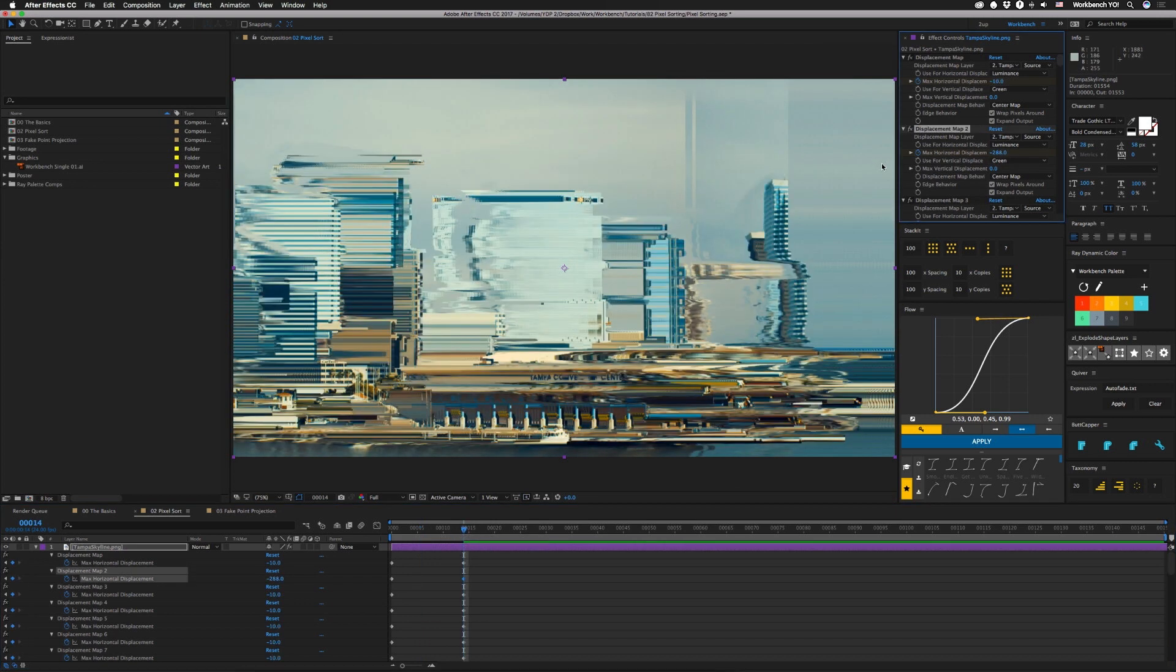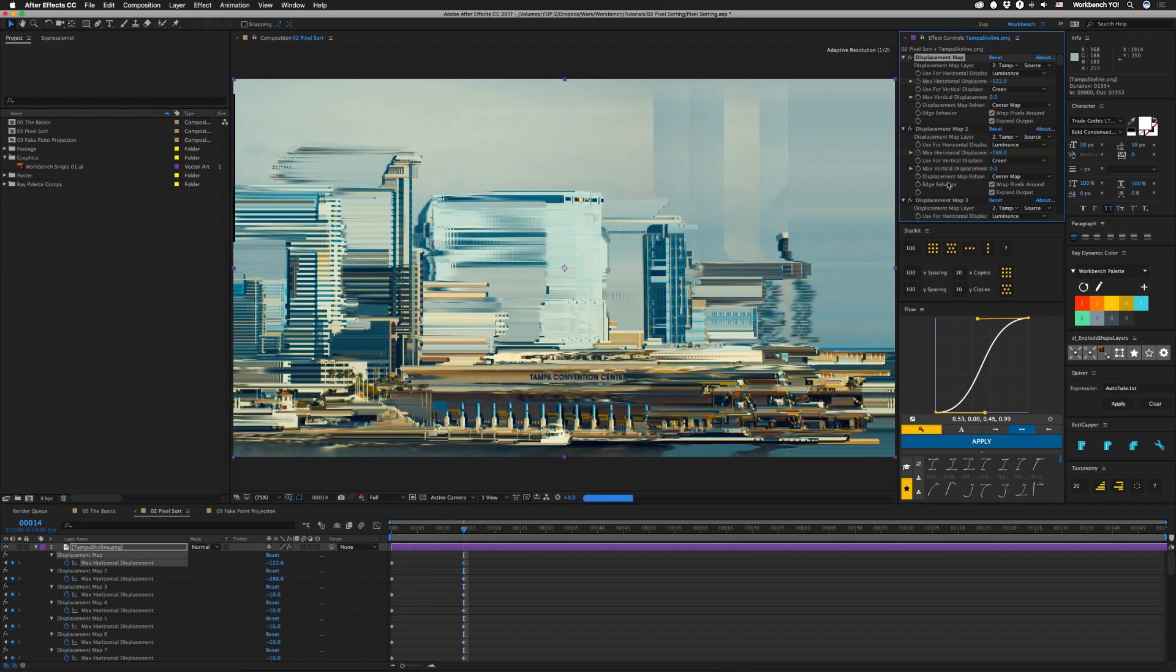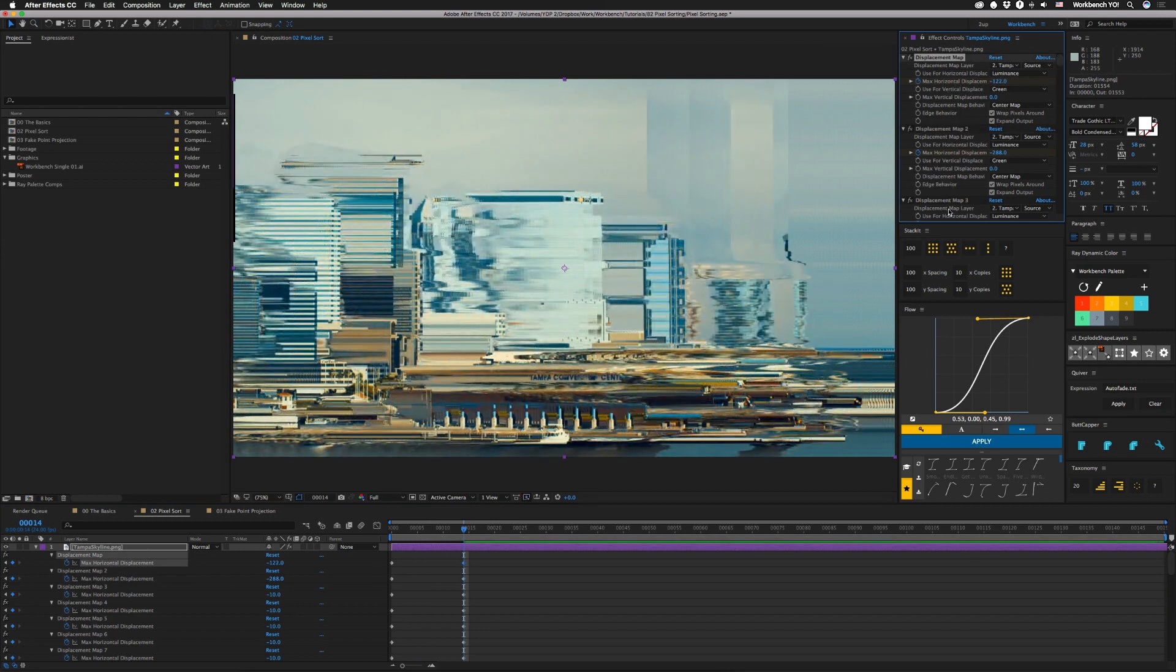So you can see you can actually push these a long way. Now we have more coverage so you can actually get some other effects that are slightly different than a true pixel sort.